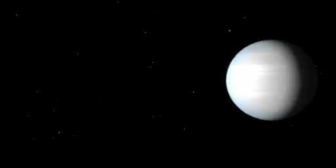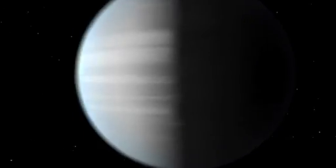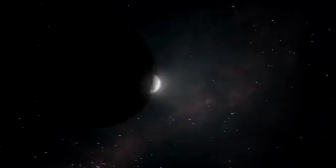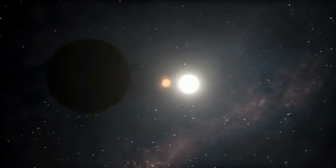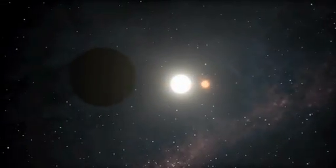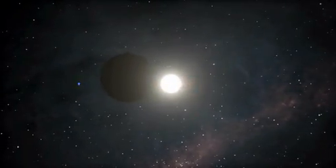The outer planet, Kepler-47c, is a gaseous giant more than four times the size of Earth.